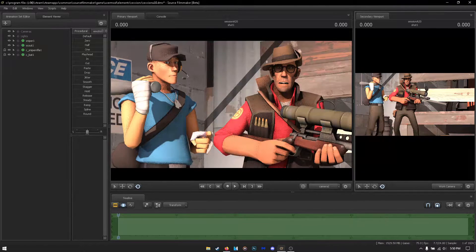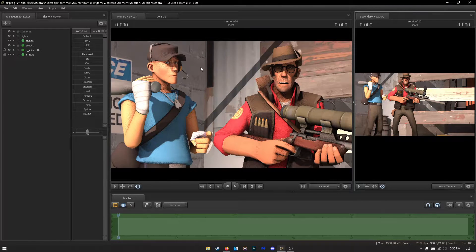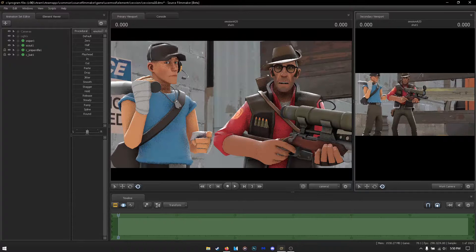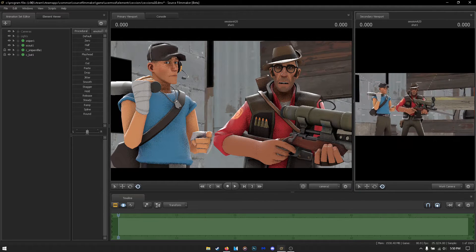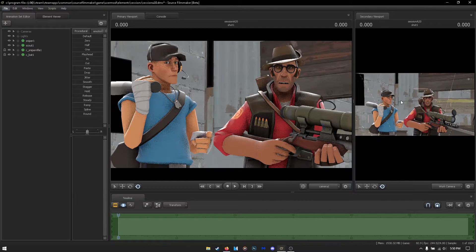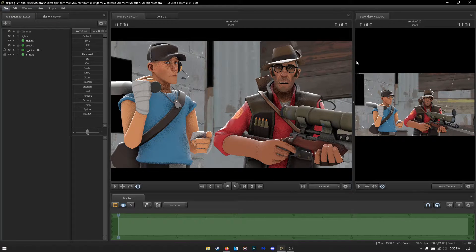I'm going to be turning off the lights so I can get more frames in SFM, because it's a finicky piece of software. So I'm going to be explaining how to remove the default hats from the mercenaries in Team Fortress 2.